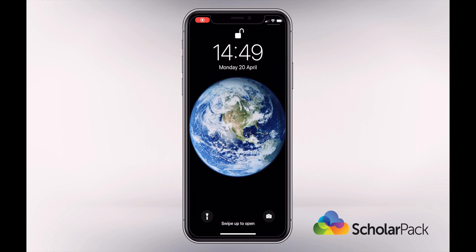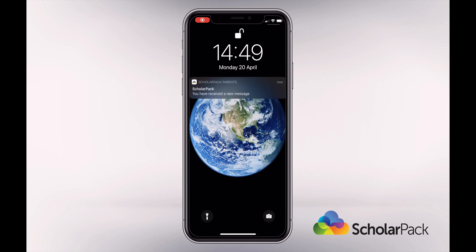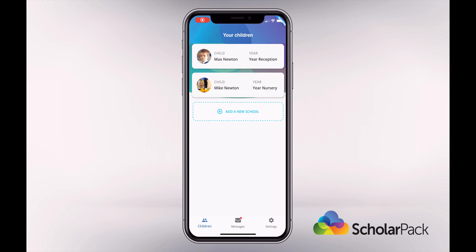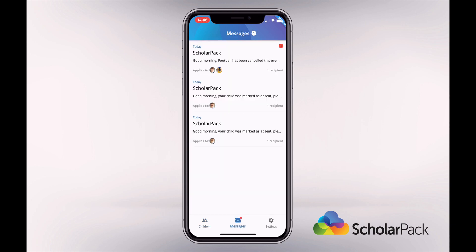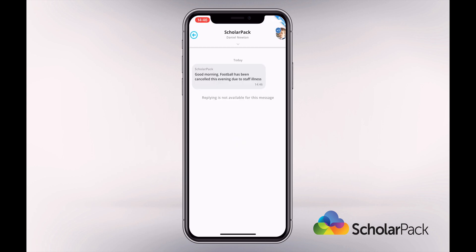If you receive a message, unlock your device and tap on the notification. This will take you to the app. Tap on Messages at the bottom of the screen. You will also see there's a red button on the Messages icon, which will show you if you have an unread message. Here we can see all of our conversation threads. Tap on your unread notification and you'll be able to read your message.